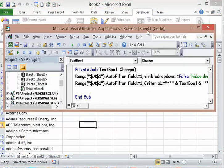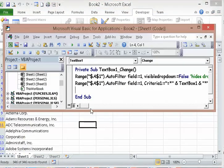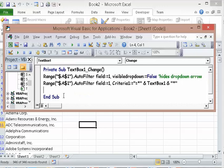And that's how you do it. To view the code again, just go back to the sheet and view code.